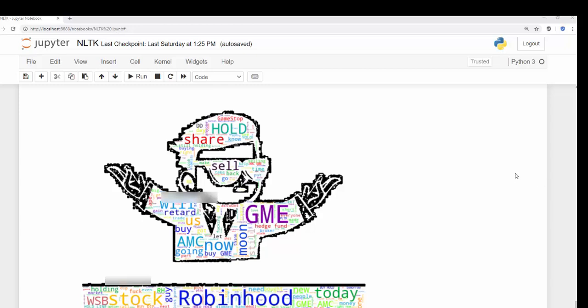Hi, I want to quickly show you how to make a pretty cool word cloud using some data from WallStreetBets. Please excuse any foul language here — I brought this in exactly how it was. This is going to be a very efficient way to use the NLTK library to create a word cloud. We're going to use a function, and this is going to be in the result. So let's get started.